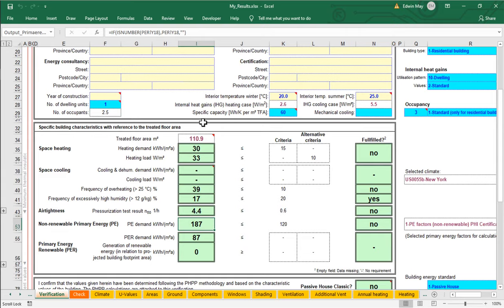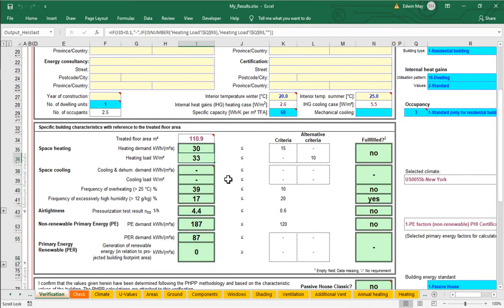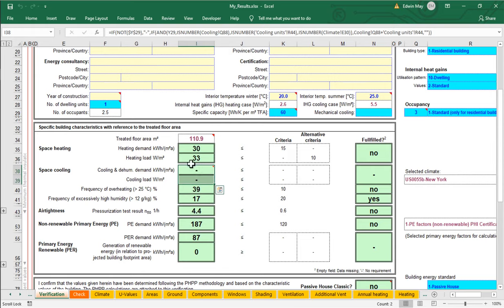Let's talk about cooling. When it comes to my annual energy performance results down here in column I, notice that I'm getting some good results for heating demand, peak heating load, primary energy, and primary energy renewable. But notice here that I'm not getting any values for cooling and dehumidification energy demand, peak cooling, or peak cooling load. Notice though that I am getting some interesting results for frequency of overheating — that is, percentage of hours above 25 degrees Celsius, 77 degrees Fahrenheit — and frequency of excess high humidity above 12 grams per kilogram, that's like 60% RH at 77 degrees.